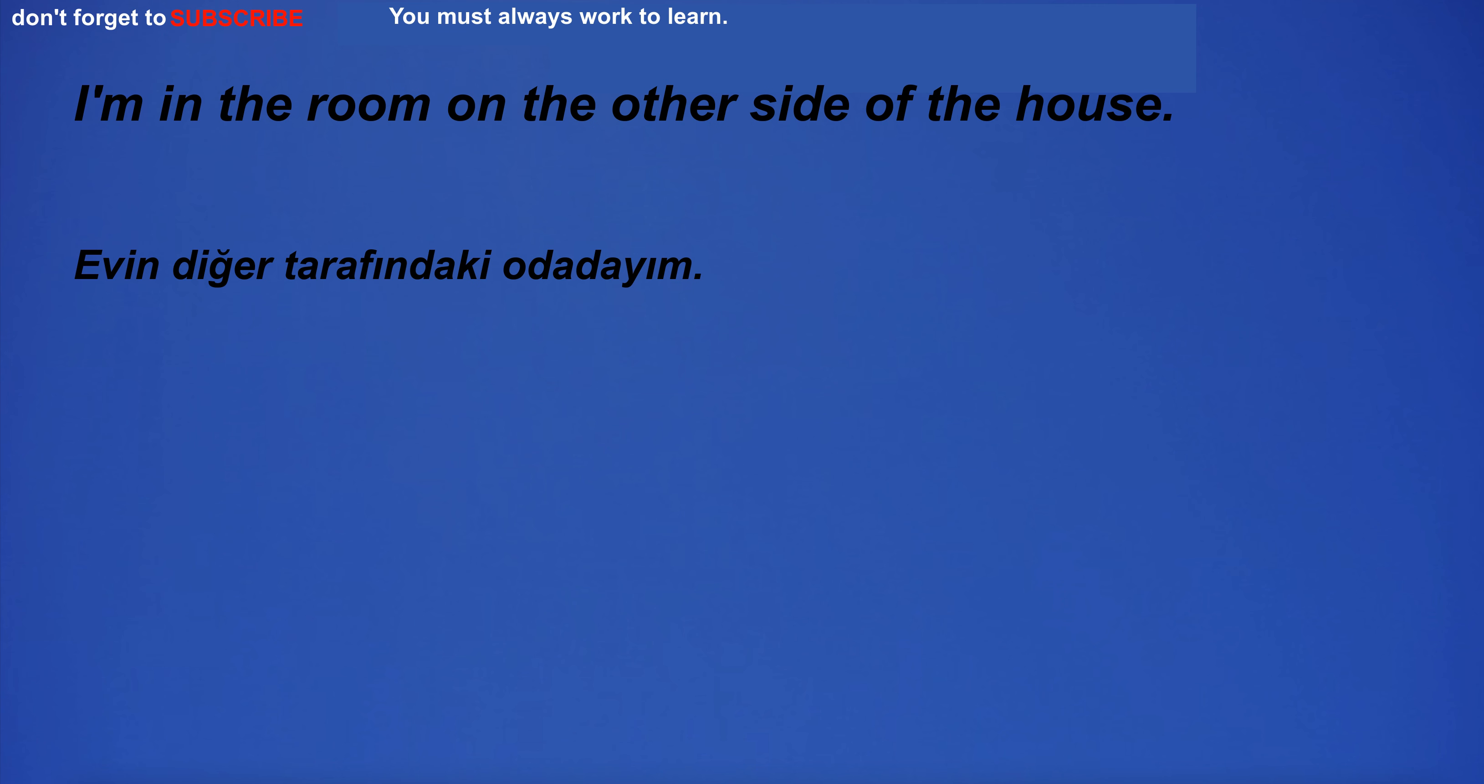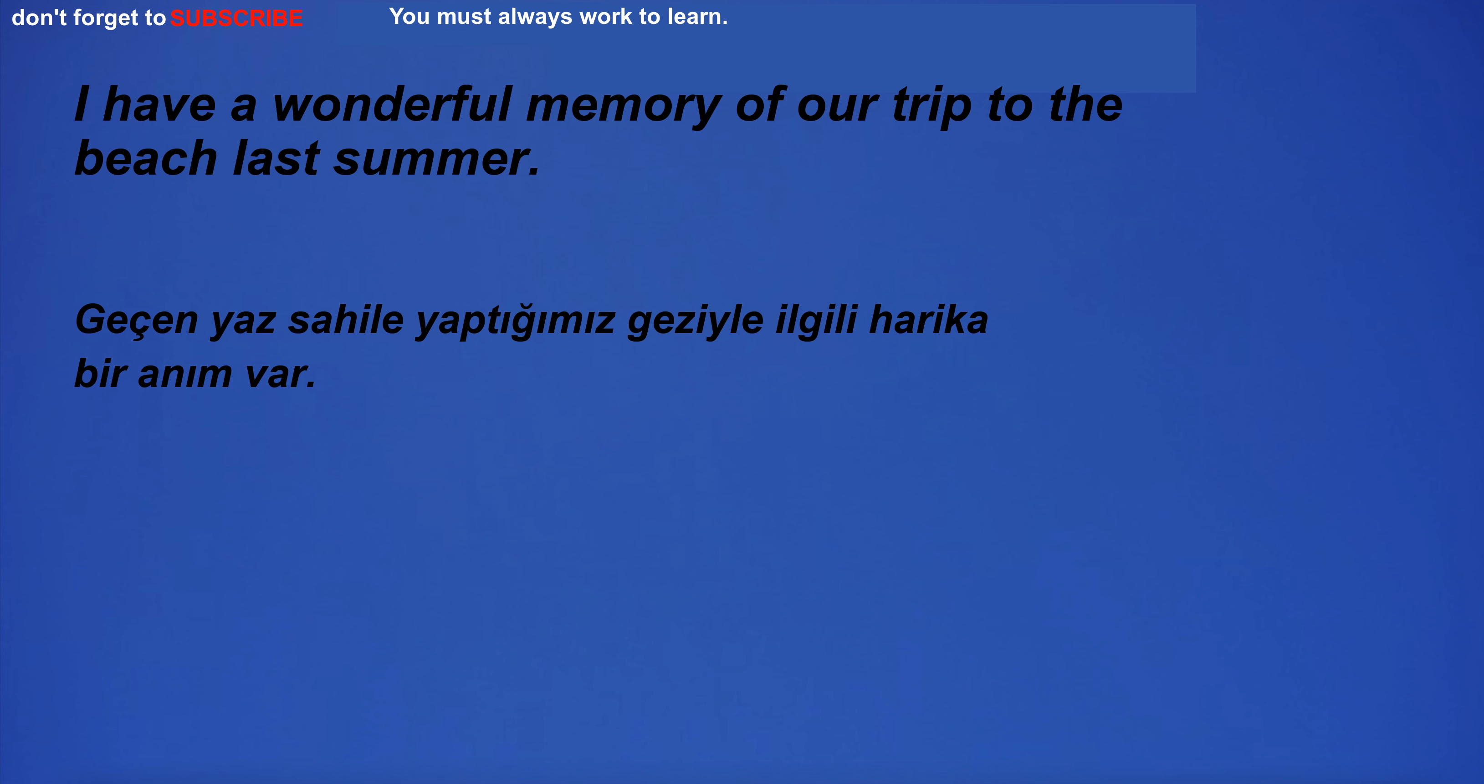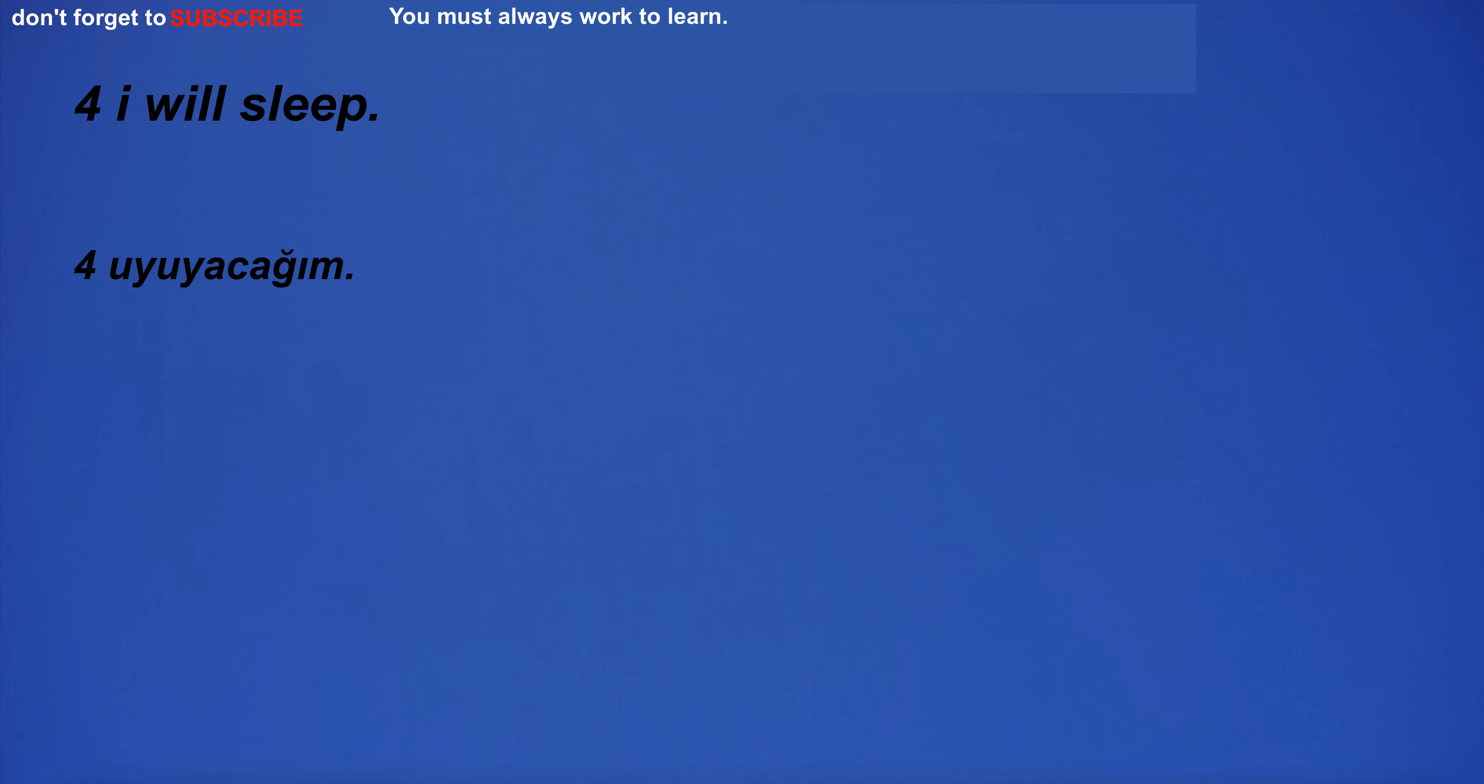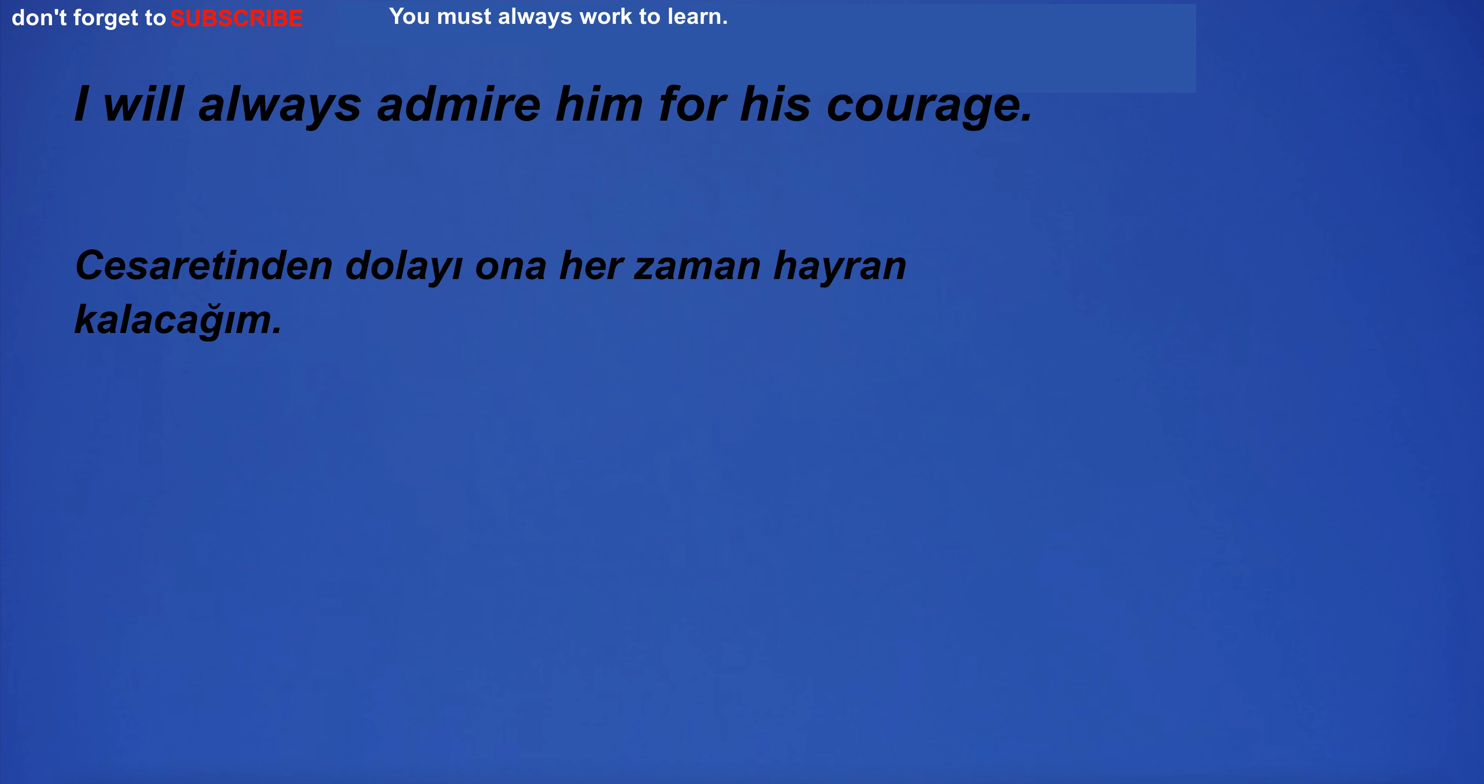I'm in the room on the other side of the house. I didn't want to look. I have a wonderful memory of our trip to the beach last summer. I'm not sure I can do this. I will always admire him for his courage.